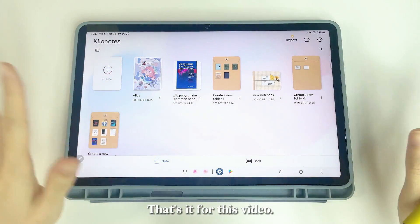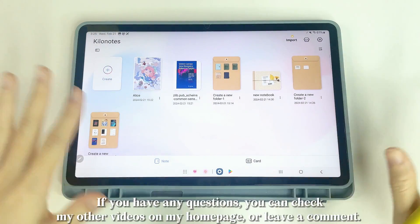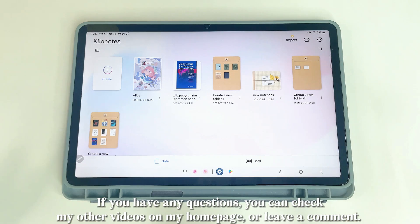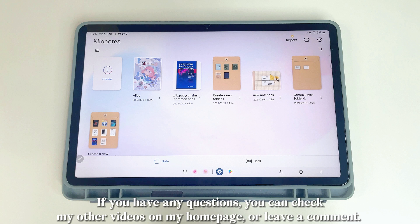That's it for this video. If you have any questions, you can check my other videos on my Homepage or leave a comment.